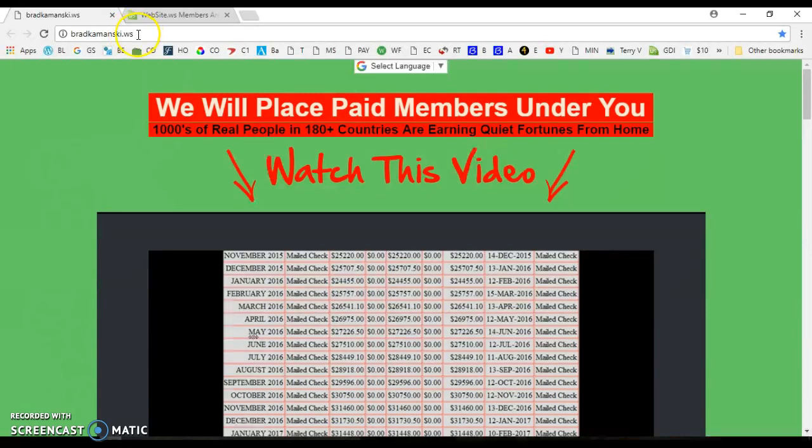I've already got 90 people under me, probably 40 on my front line, maybe 30 on my front line. So it's working. This website works.